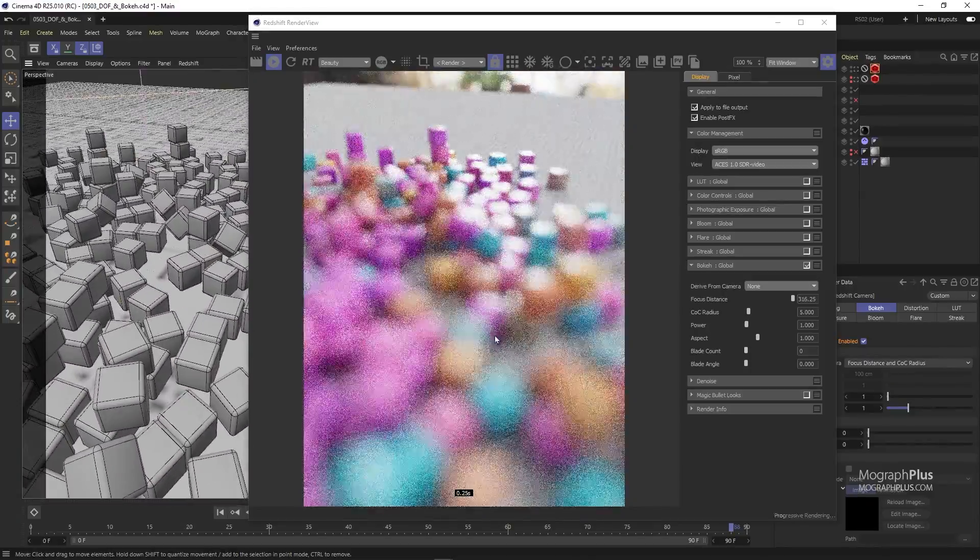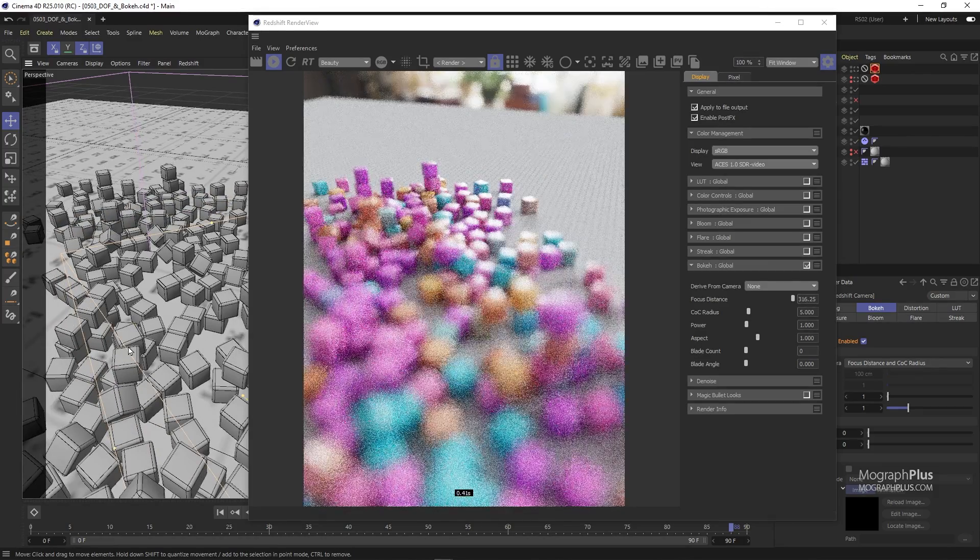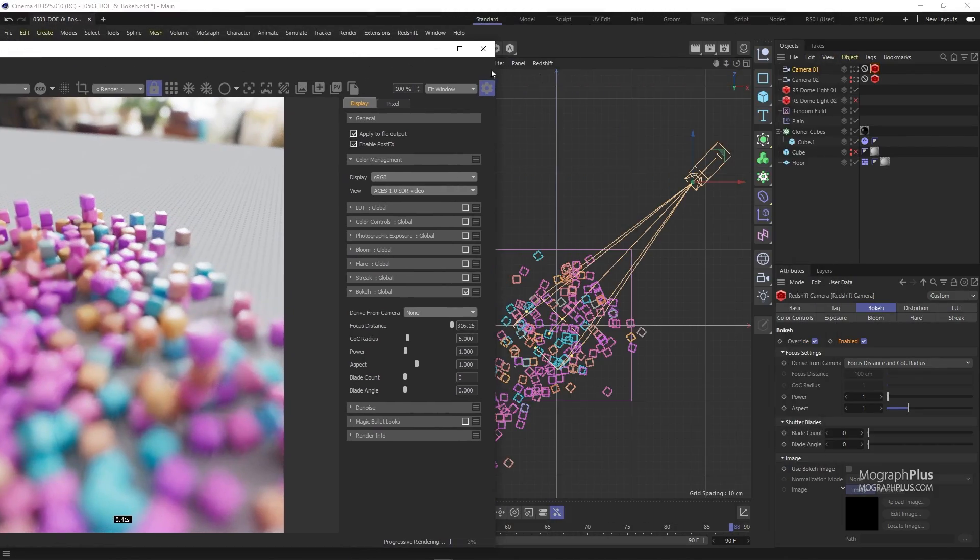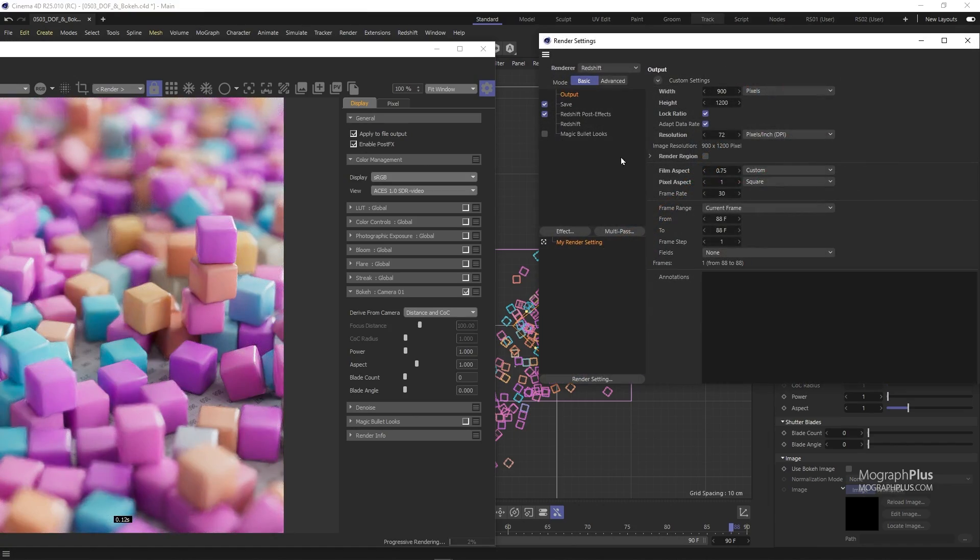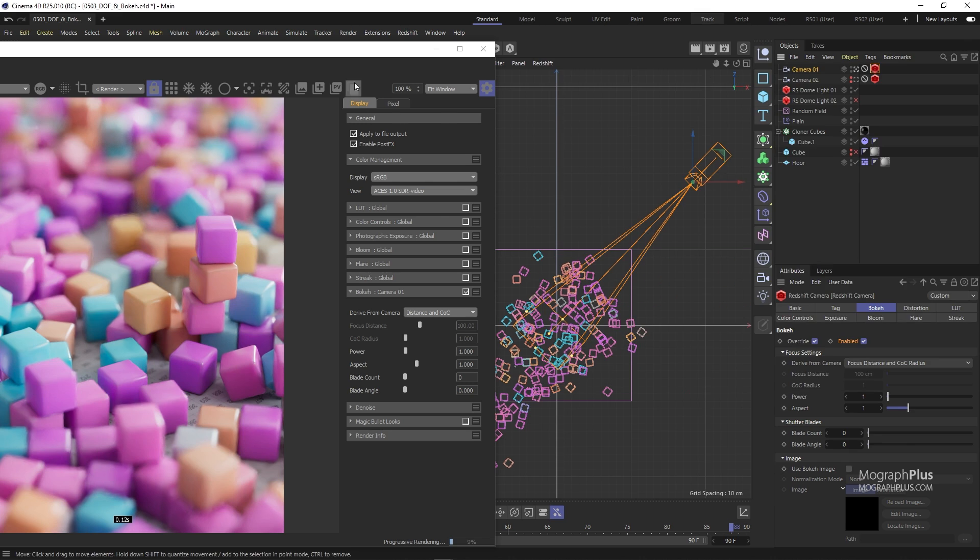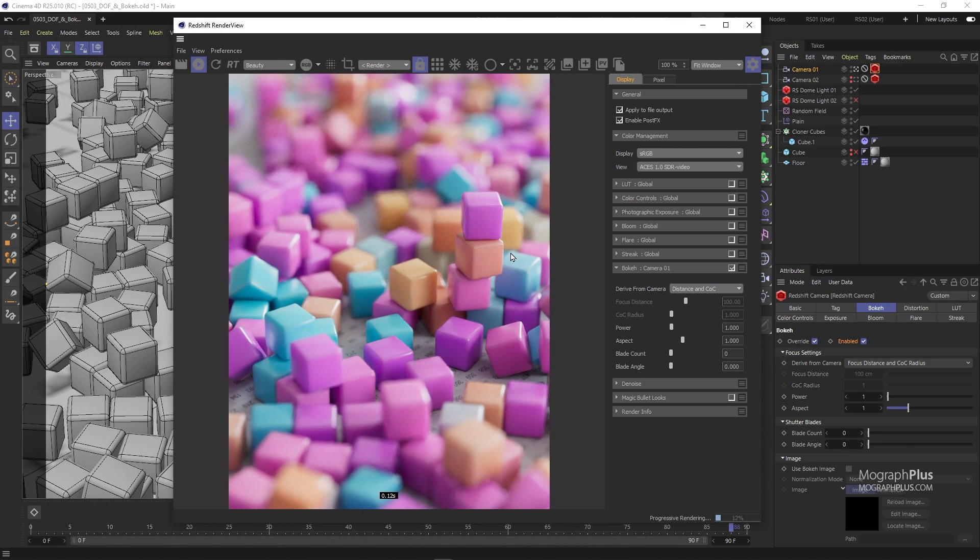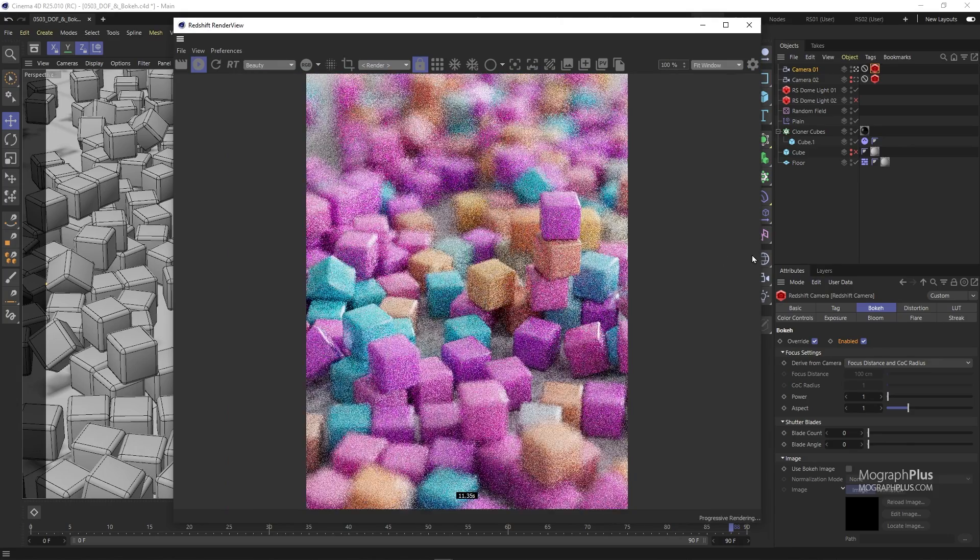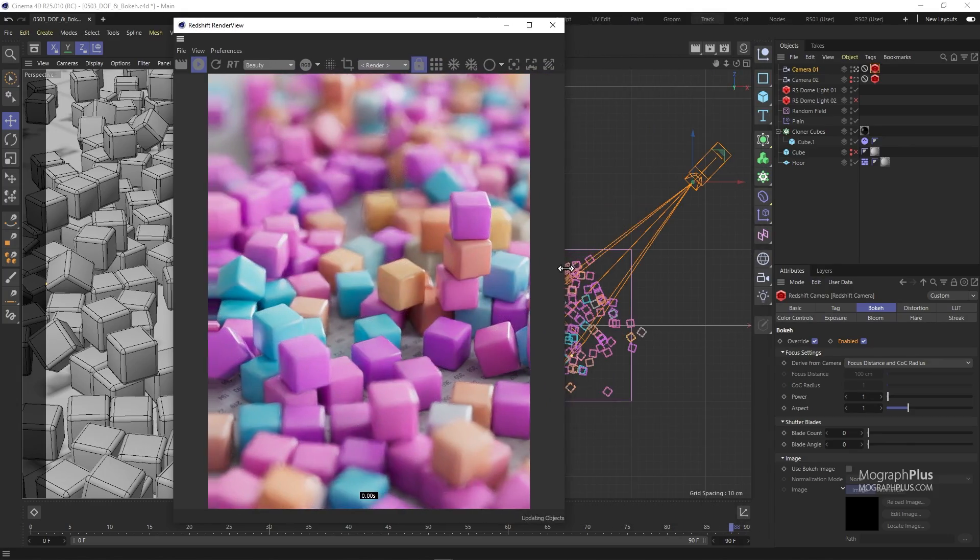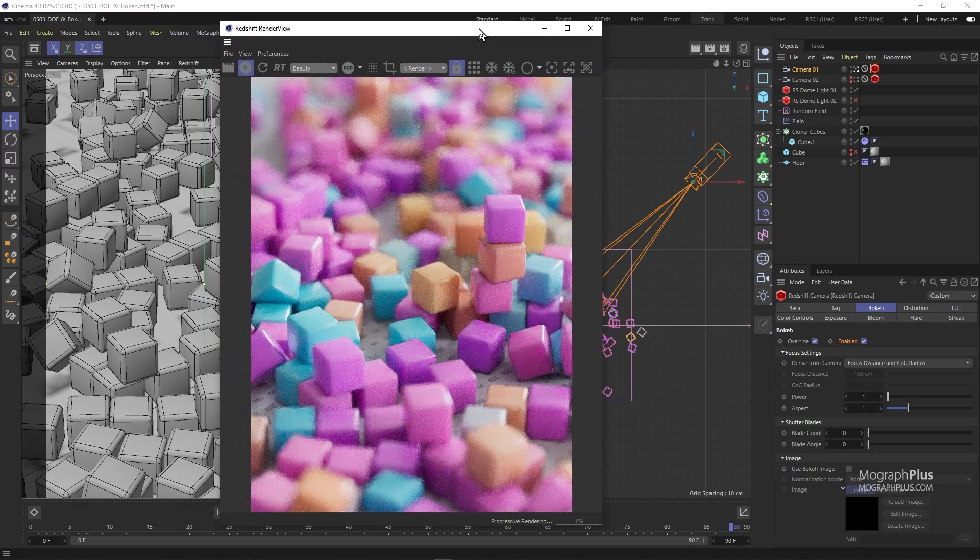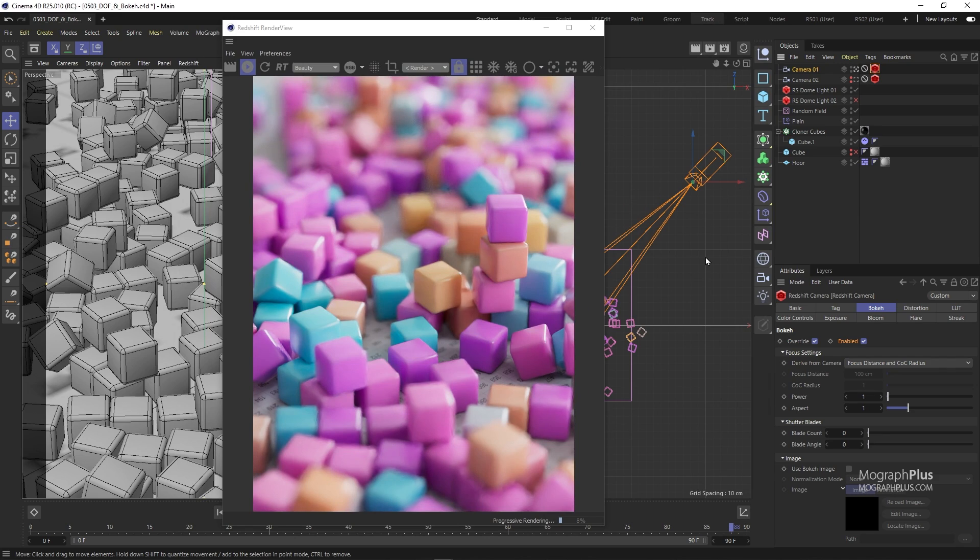If we open up the render settings as well and go to the Redshift post effects section, you have the same global bokeh settings, like the exposure settings. As I like to have control over my depth of field and bokeh on a per camera basis, I'll just use the bokeh tab in the Redshift camera tag that is assigned to my camera. Obviously we can have per camera control over our bokeh in the render view as well, but let's do it through the camera tag this time.